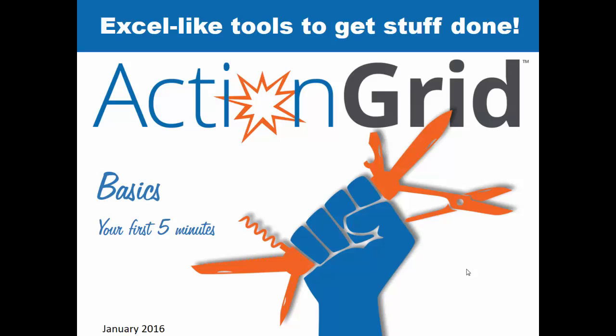This video will help you with the initial five-minute experience after installing ActionGrid. Other videos will show you the numerous configuration options available, but initially you can use ActionGrid right out of the box with practically no configuration.